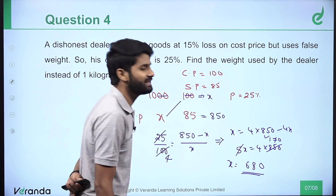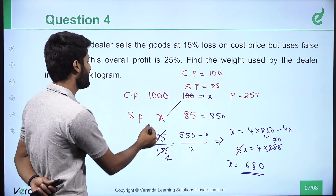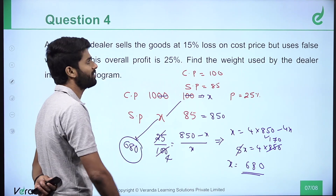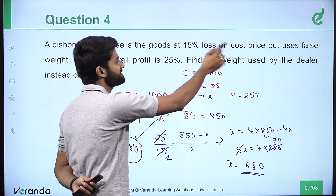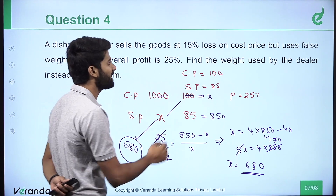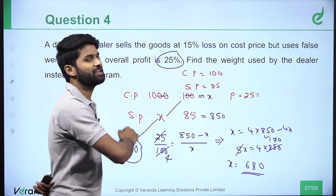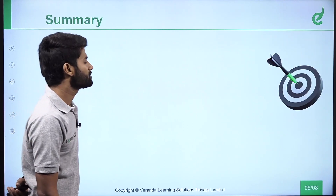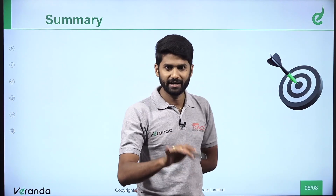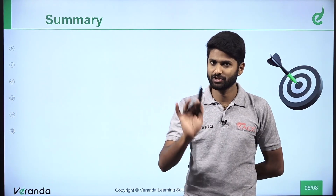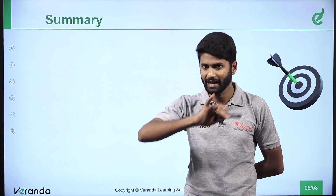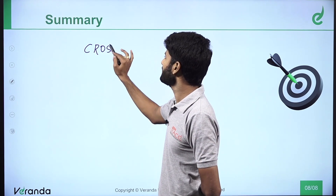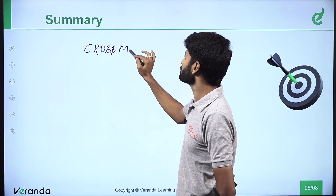680 grams. If selling at a loss on price but profit on weight, the overall result is 25% profit — giving us 680 grams as the weight used. Entire information on the dishonest dealer or dishonest seller concept uses a cross multiplication approach. You can measure a calculation and choose the cross multiplication approach.